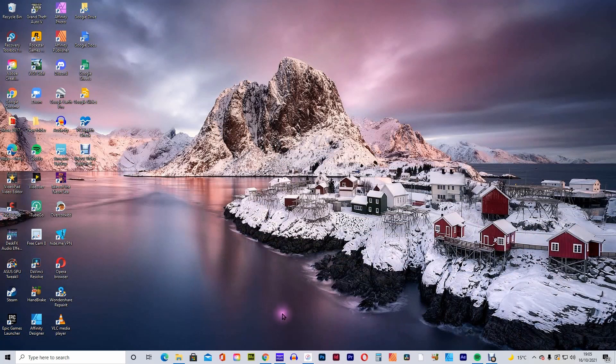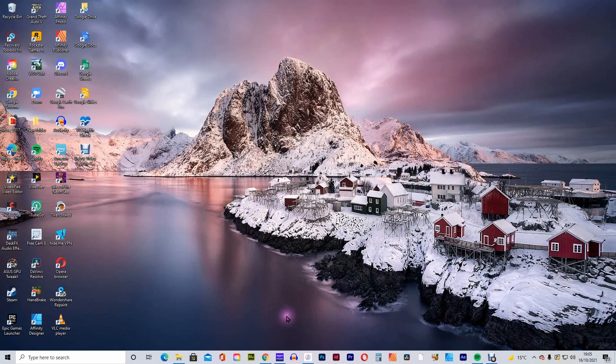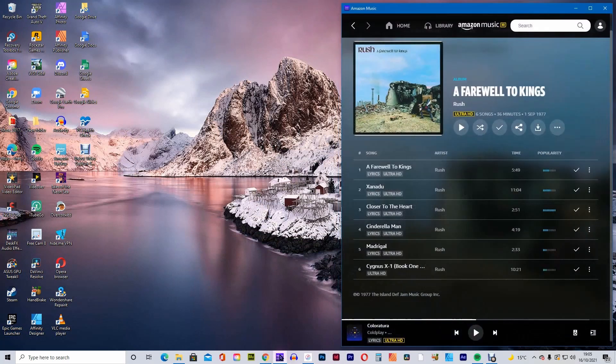To get started, open Amazon Music or YouTube and find the music tracks you wish to copy. In this example, we'll be using Amazon Music.